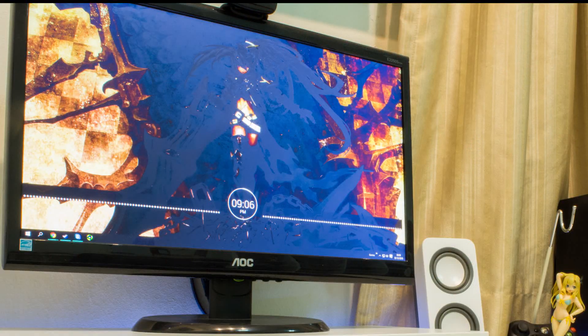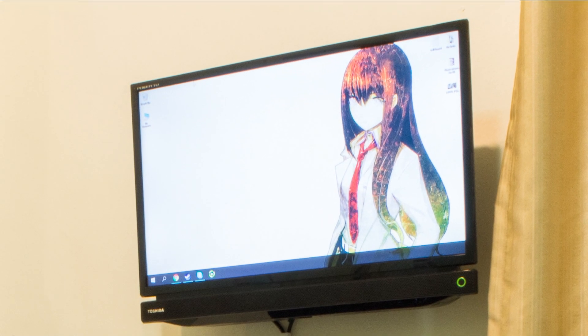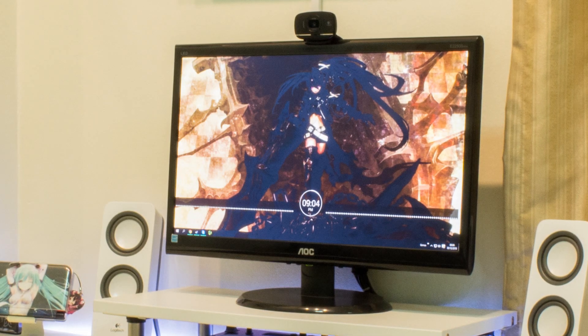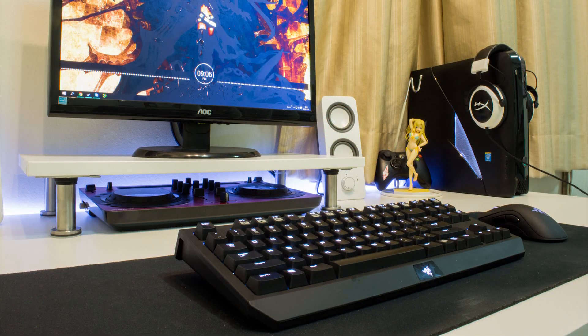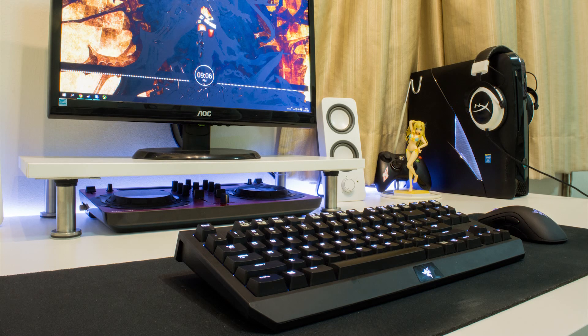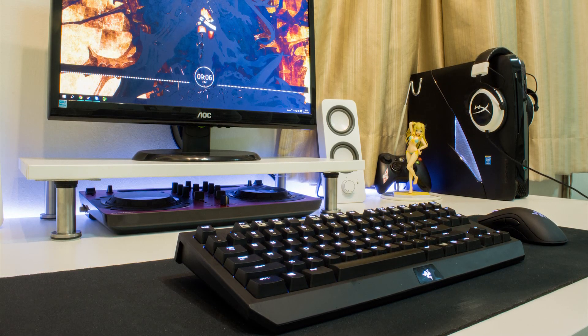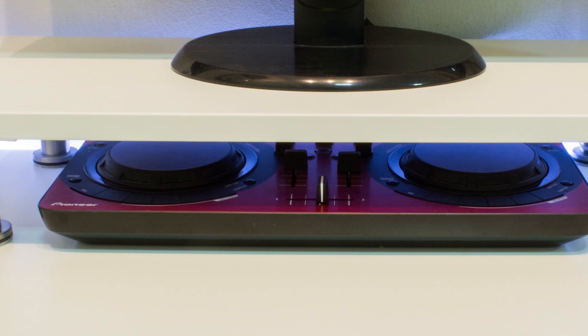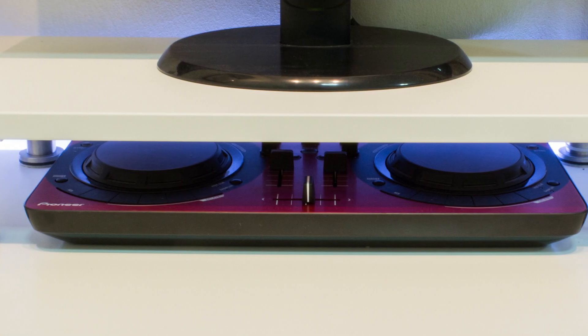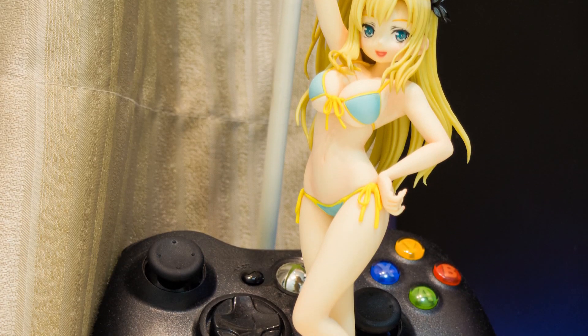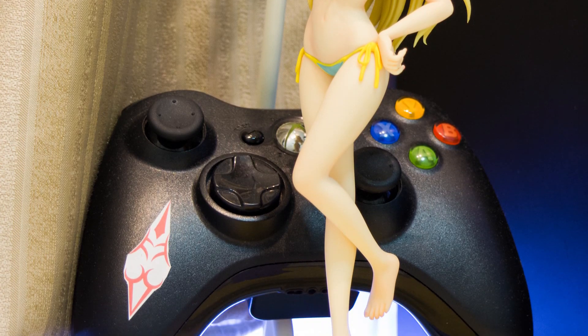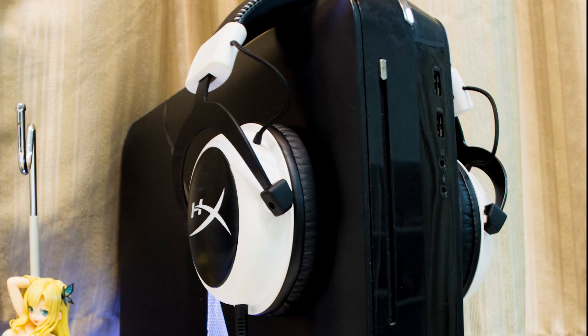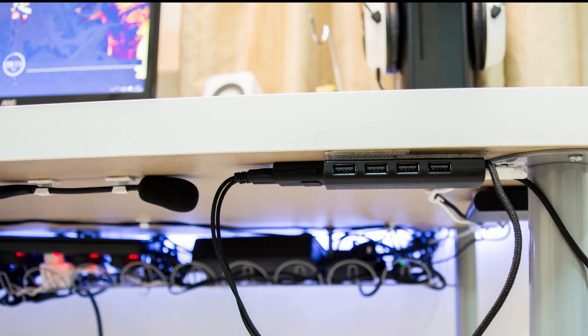He is using a 22 AOC monitor and a 24 Toshiba TV. For his peripherals he is using the Logitech Z525 webcam, the Razer DeathAdder mouse, the Razer Tournament Edition keyboard, all resting on a Corsair MM200 extended mousepad. He has a Pioneer DDJ-WeGO 3 DJ controller, and behind that anime figure Senna, he's using an Xbox 360 controller and White Kingston HyperX gaming headset.